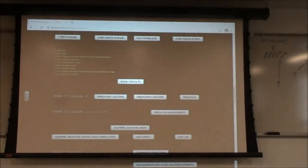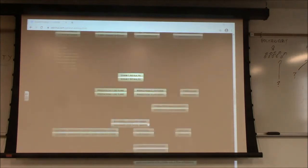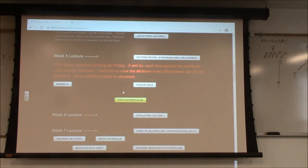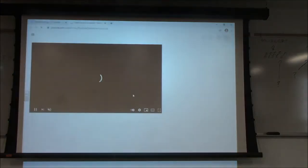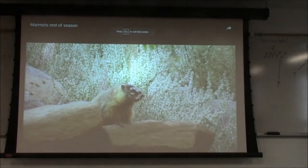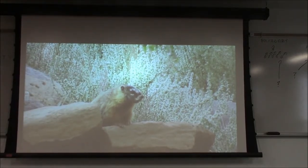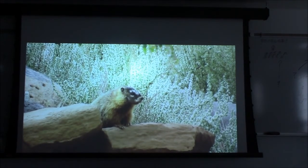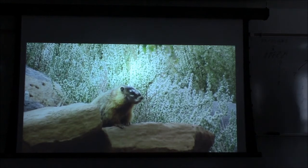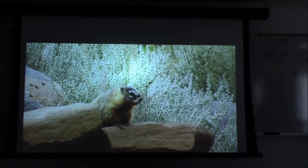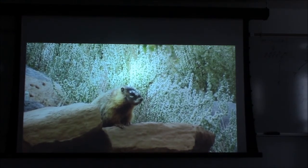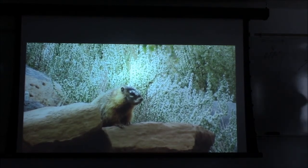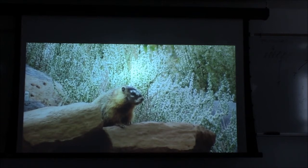Let's shift gears and talk about ethograms. Let's start by looking at some yellow-bellied marmots. This is in southern Utah. We have woodchucks in Missouri — Marmota monax — and this is Marmota flaviventris, a different species but the same genus. The difference is that our woodchuck is solitary and doesn't live in social groups, whereas these guys live in family groups in rock piles.